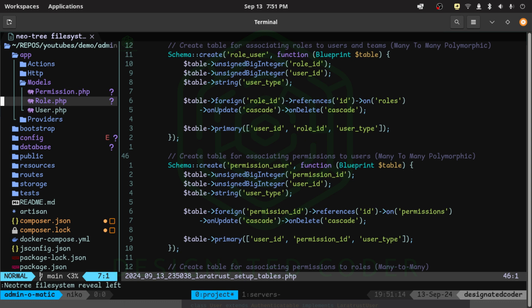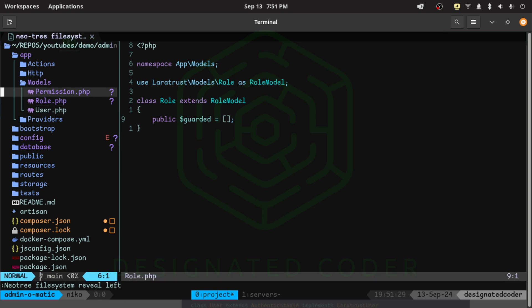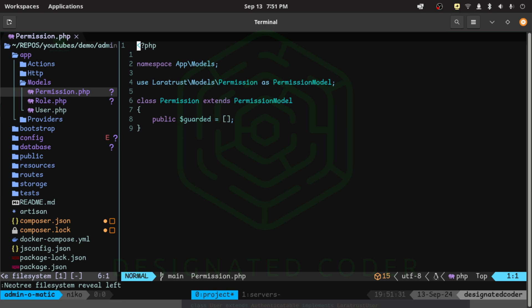The next thing I want to look at is our new Role model. It's very simple — it has a public property that is guarded, meaning whatever fields we put in it we'll be able to fill. Same thing with the Permission model — we now have that accessible to us in case we wanted to customize anything with the roles and permissions. We'll be using this a little bit later.